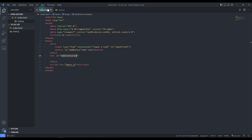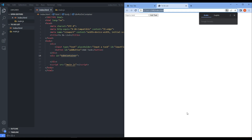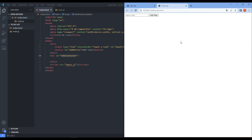Let's go live and see how this looks. We have the input field and the Add Task button. We type 'do laundry' and click Add — the task appears below. We can add as many tasks as we want, but clicking on them doesn't do anything yet since we've only implemented adding.